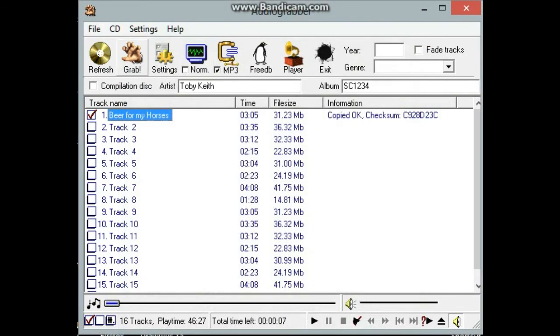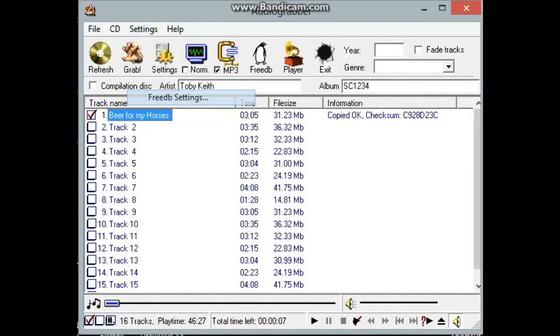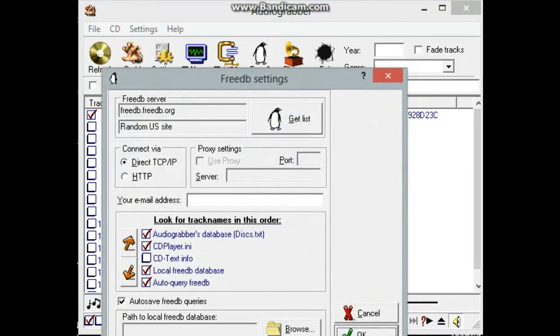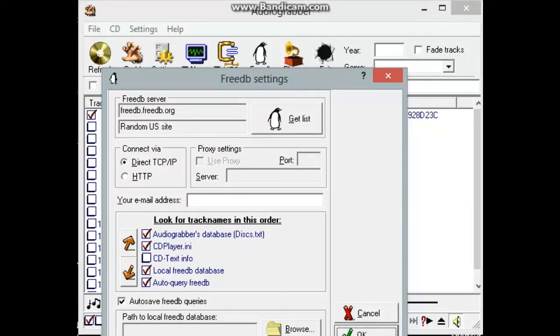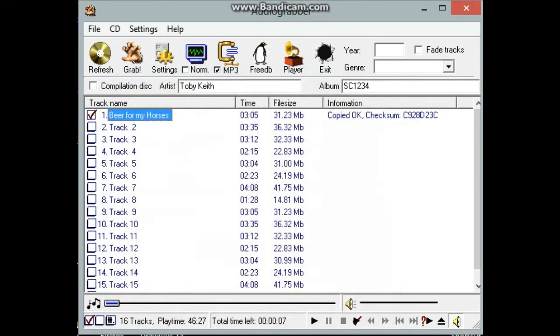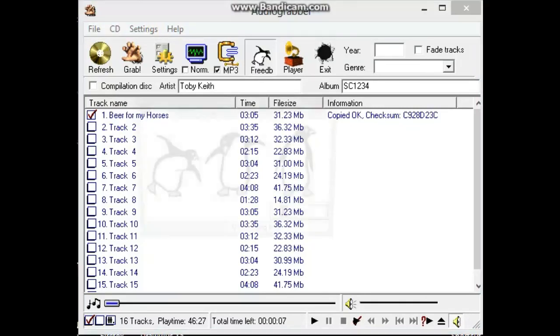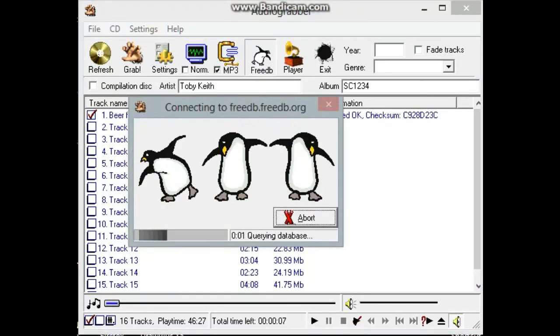One other useful setting here is under FreeDB. If you find that when you put the disk in, it's not querying the FreeDB database, you have to manually hit the penguin. Just click on Auto Query. Make sure it's clicked on to look for a disk online. If it's not, you just click on this and it will look to find it, see if it's got record of the disk.